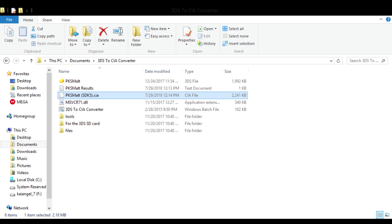Now take your newly converted CIA and place it onto your custom firmware 3DS. You'll need a USB to SD converter to transfer files from your computer to your SD card and then to your 3DS. I've left links in the description for a USB to SD converter — they're pretty cheap and available on Amazon. The transfer speed is quick and it works really well.